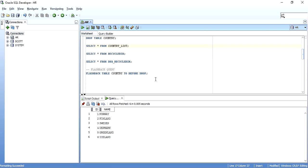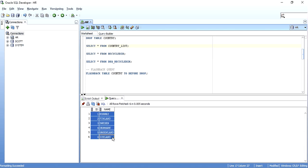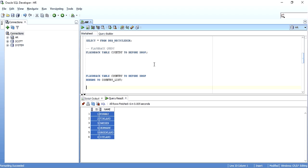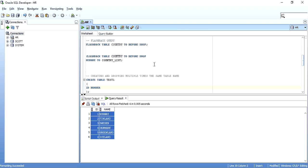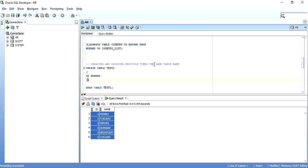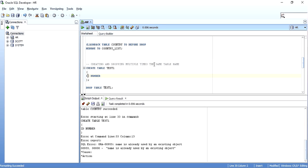So you can not just bring the table back — you can also rename it during the flashback. Now there is one more interesting concept. Say suppose I create a table TEST1 with an ID NUMBER column and then drop it. And the table was already present, so let me drop that first.